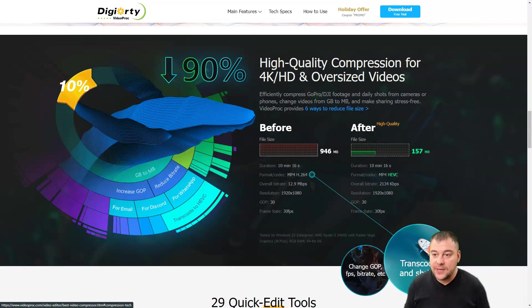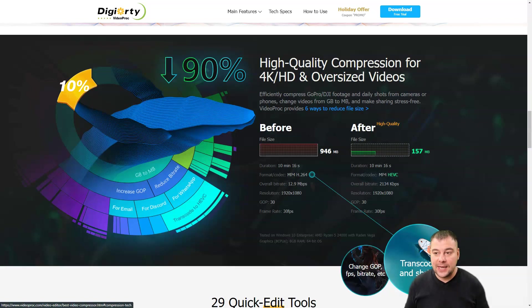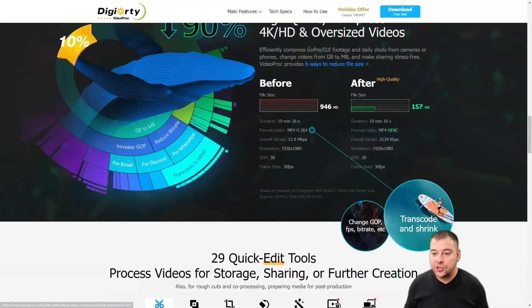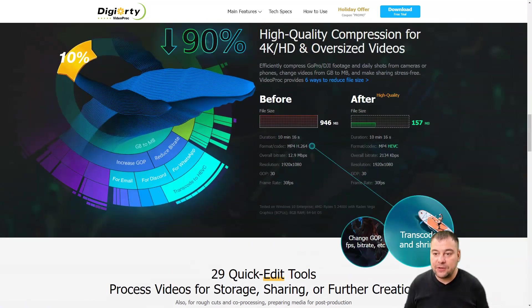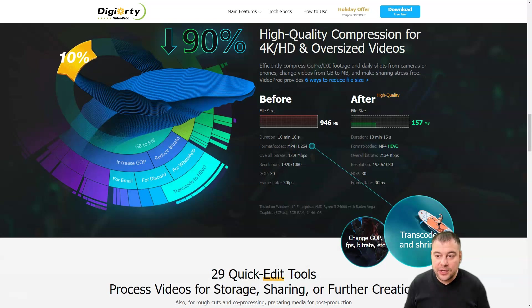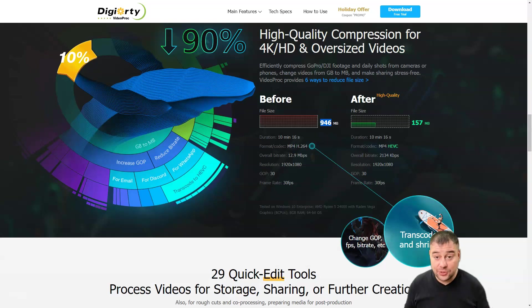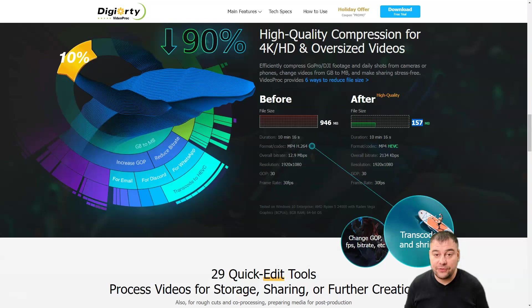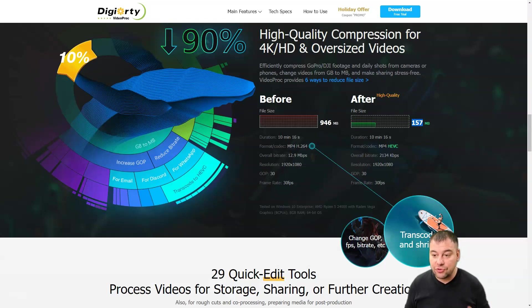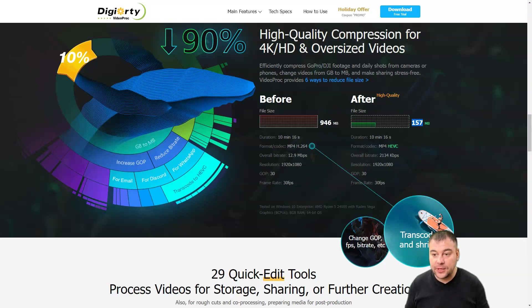In general, a big video gets, like in this example, 946 megabytes, and after conversion in the highest quality possible, you'll get only 157 megabytes. This is really a space saver and it works properly—the bitrate is good and everything is cool.